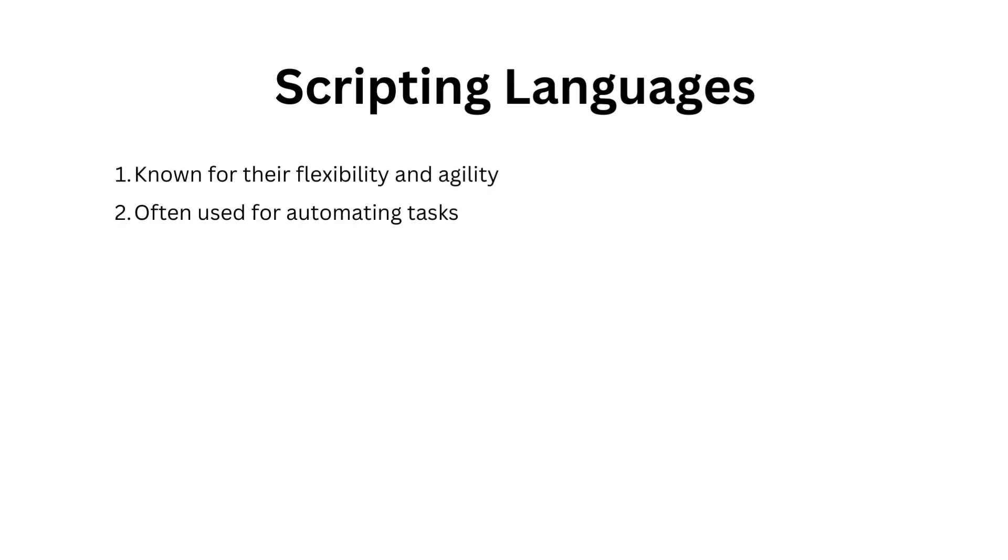Scripting languages are versatile tools known for their flexibility and agility. They are often used for automating tasks. We'll briefly discuss the characteristics of scripting languages and their relevance in the world of programming.